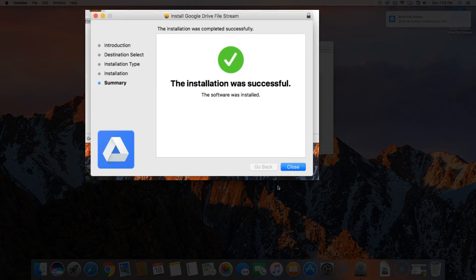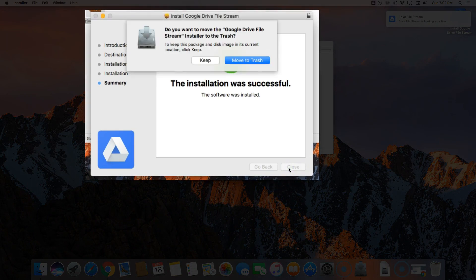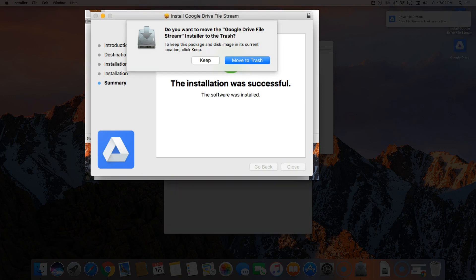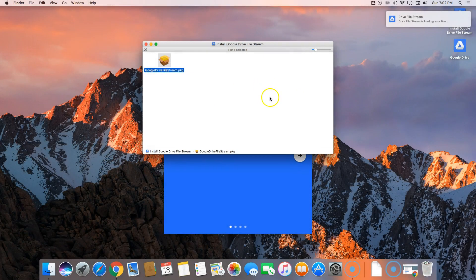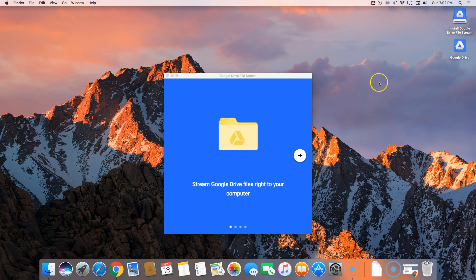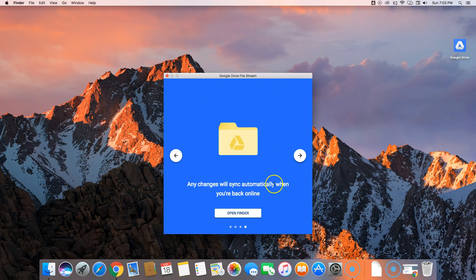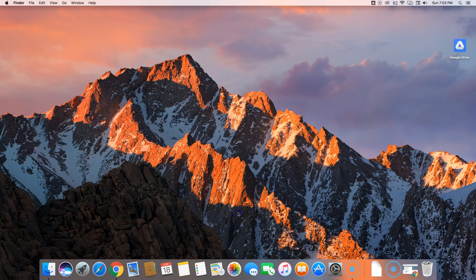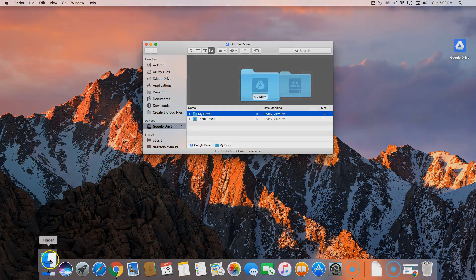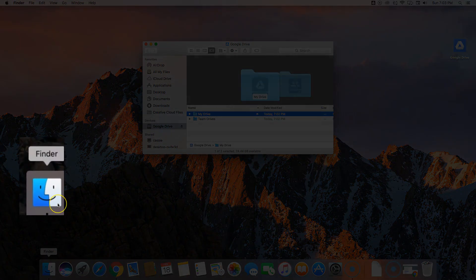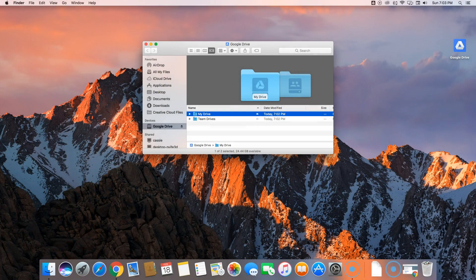Now we'll click close on the successful installation. It's okay to move the installer file to the trash. Here is the Mac Finder. I have another video explaining more about this, but very quickly when you access this icon you should see a window similar to the following.